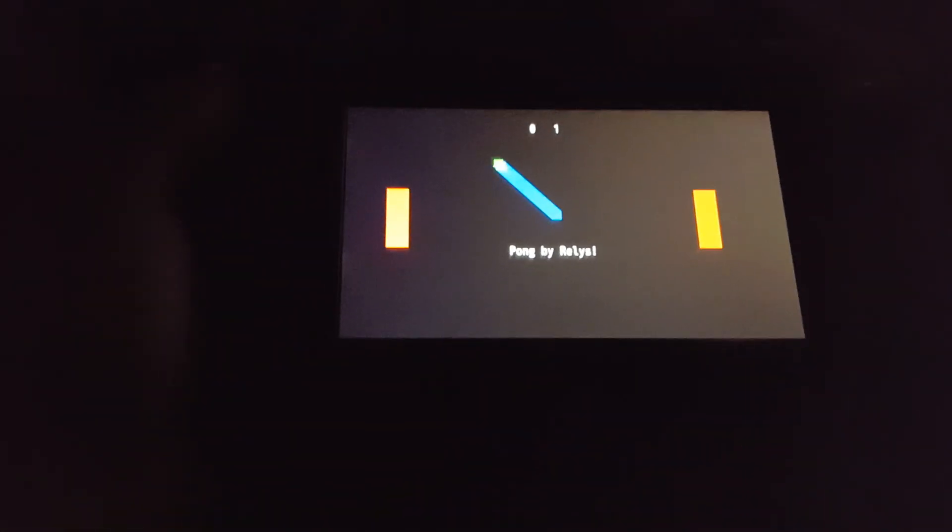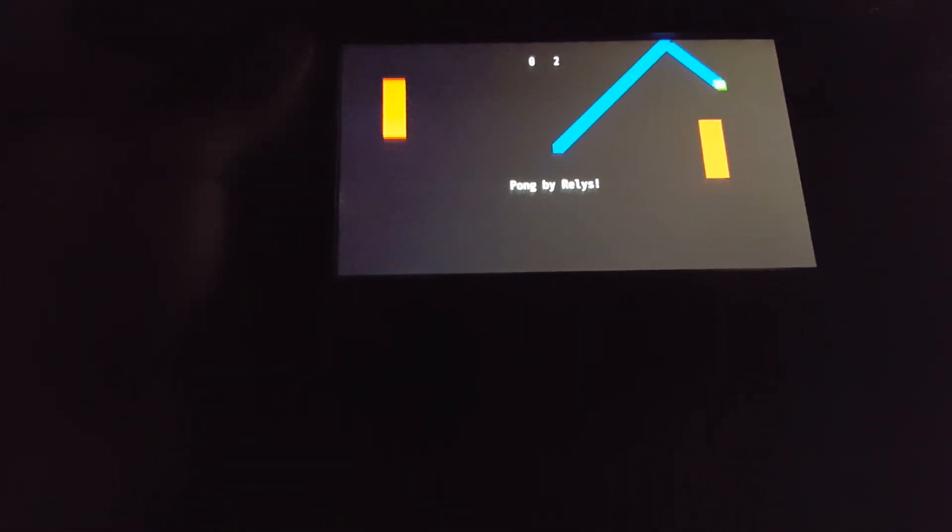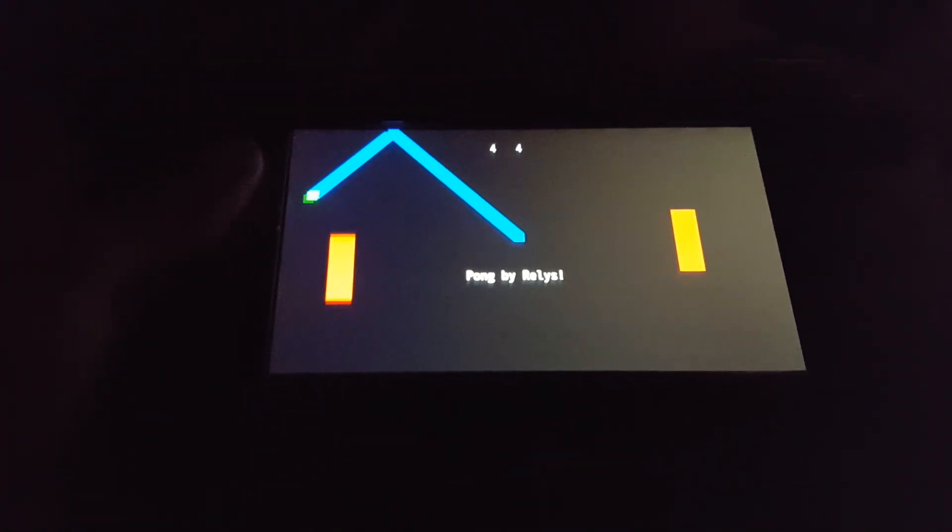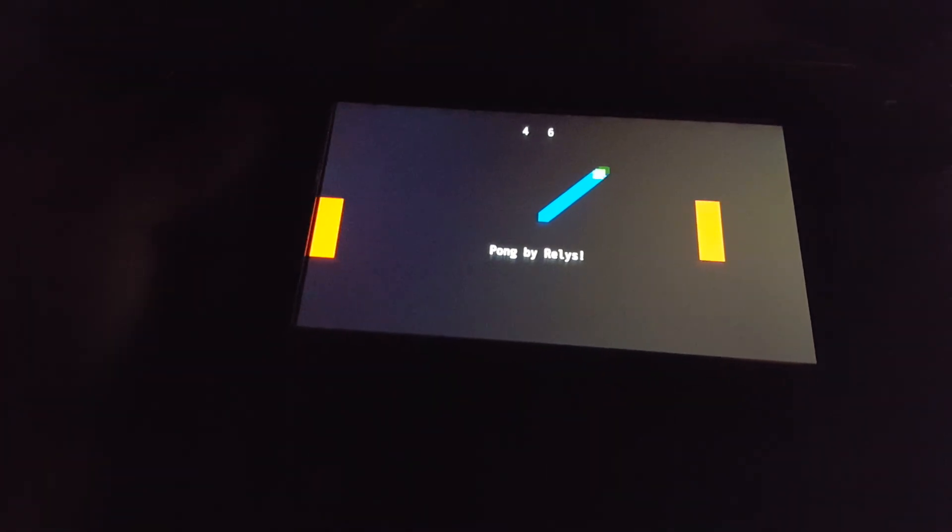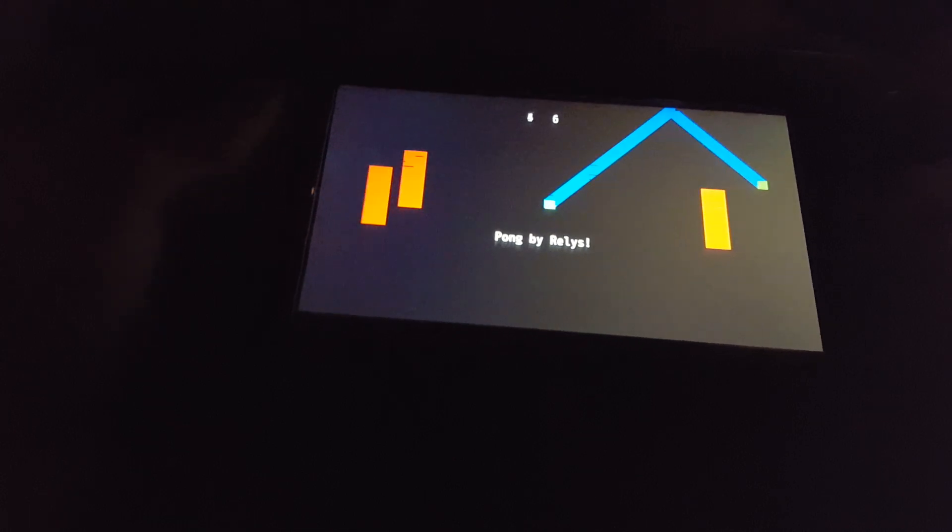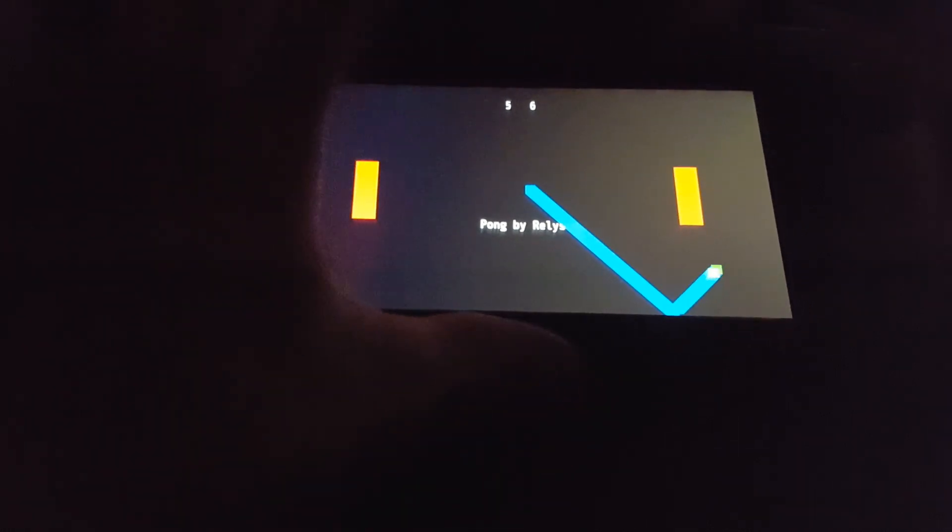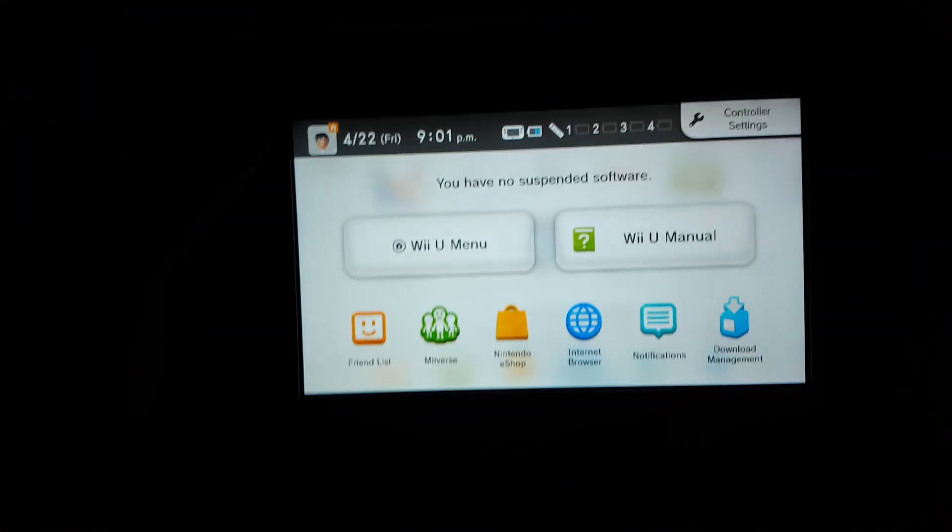And let's just do Pong for now. So there we go, Pong's actually working right now. And I can use these A, B, X, and Y buttons over here, and the D-pad over here. So it's great, it works. Let's press the home button, exit out of that.